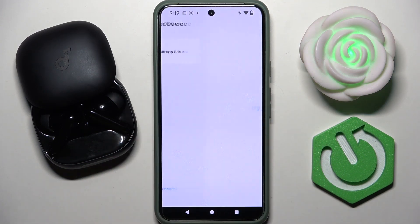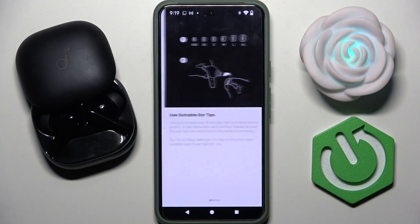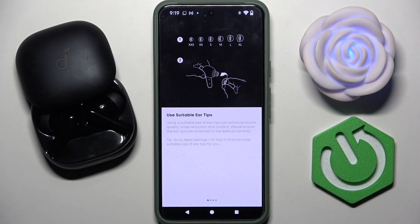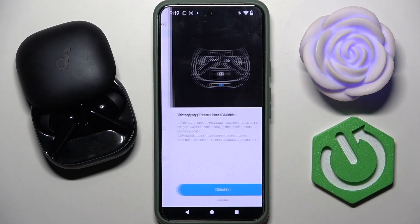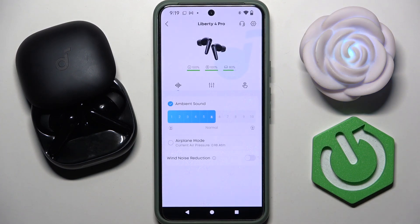Now we have to tap on our headphones in our devices list. Here we have some tips, and we have to tap got it. Now we are paired — that's it! Hope it helps you, and goodbye.